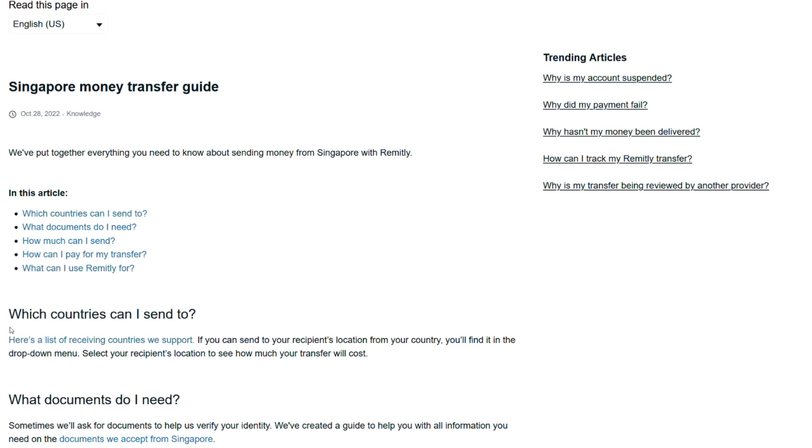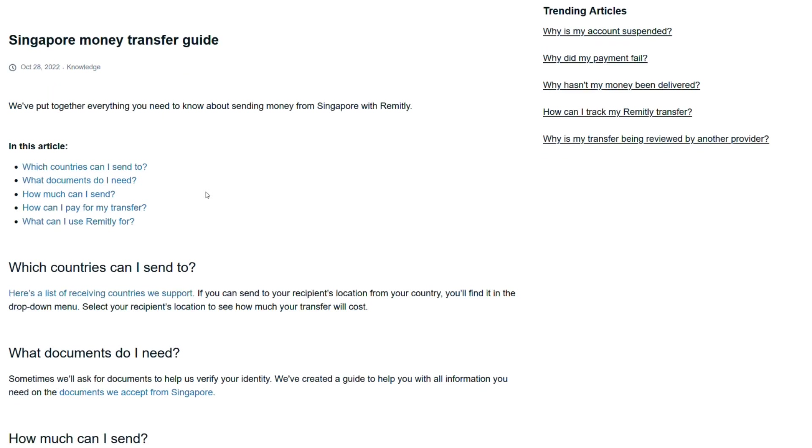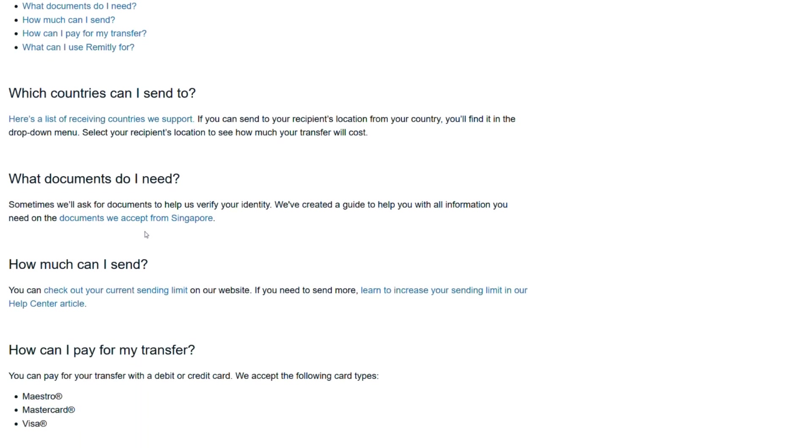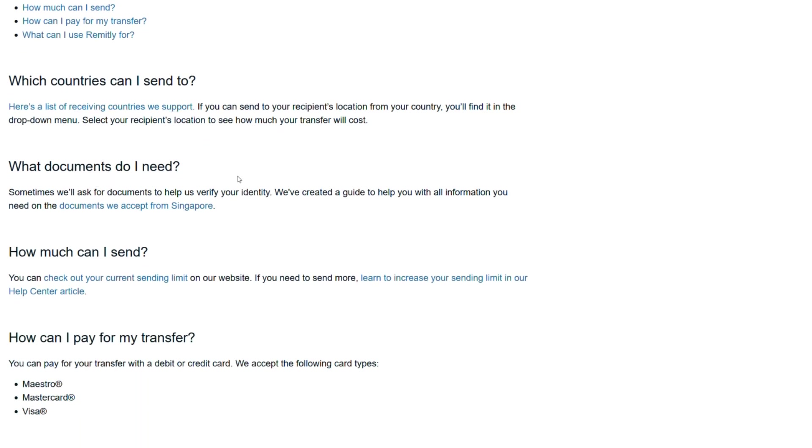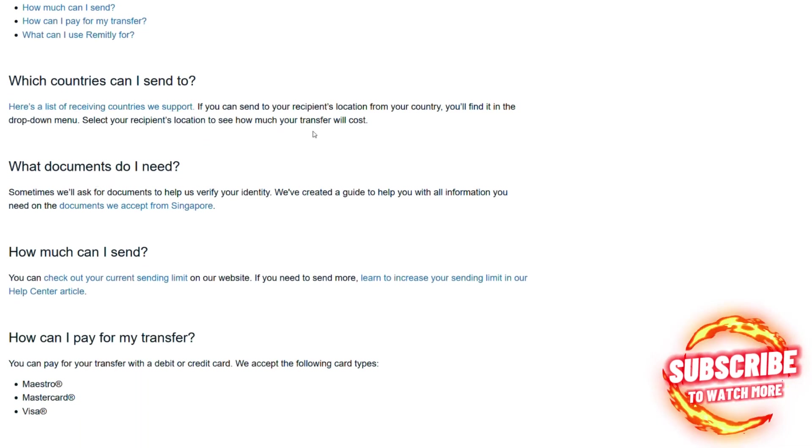Which countries can I send to? Here's a list of receiving countries we support. If you want to visit this page, go to helpremitly.com website, type in the name of this article in the search field and you'll find all the links right here.